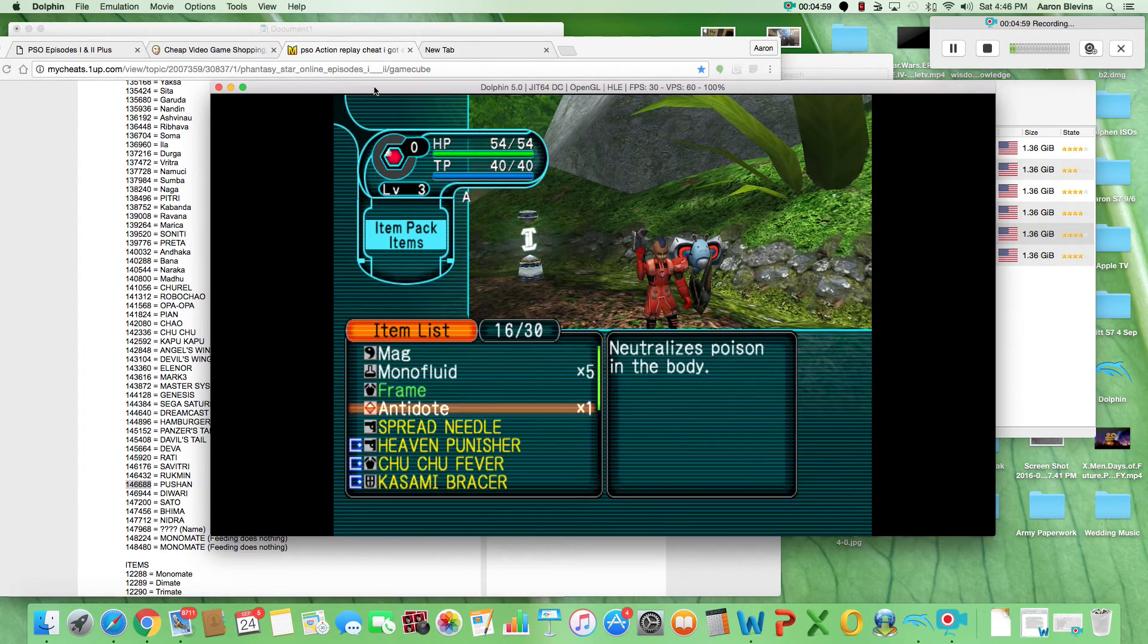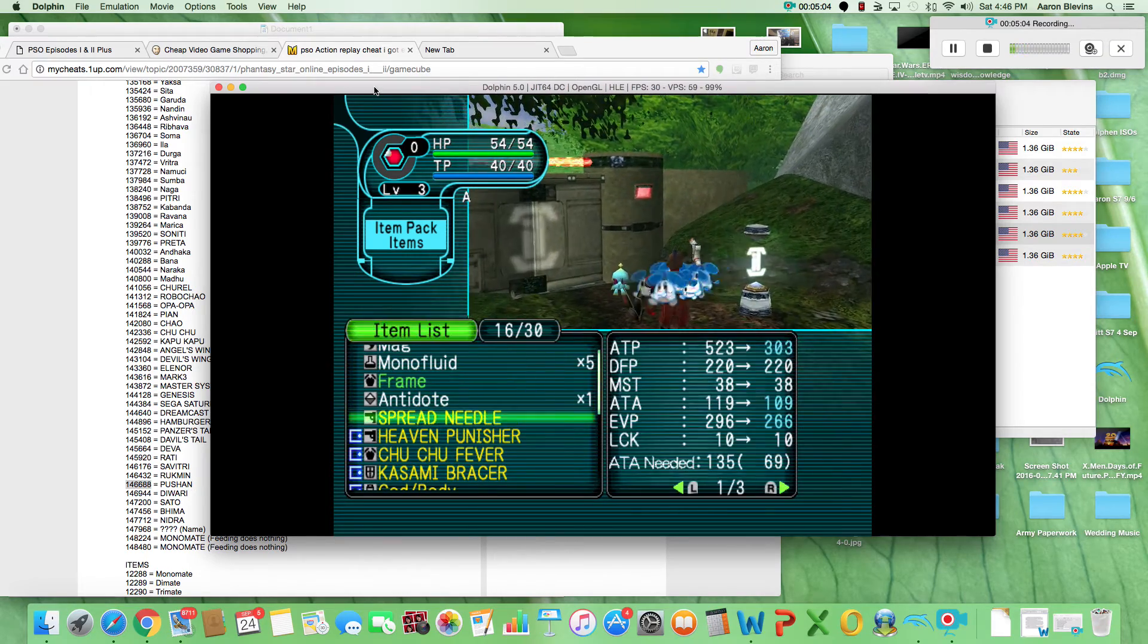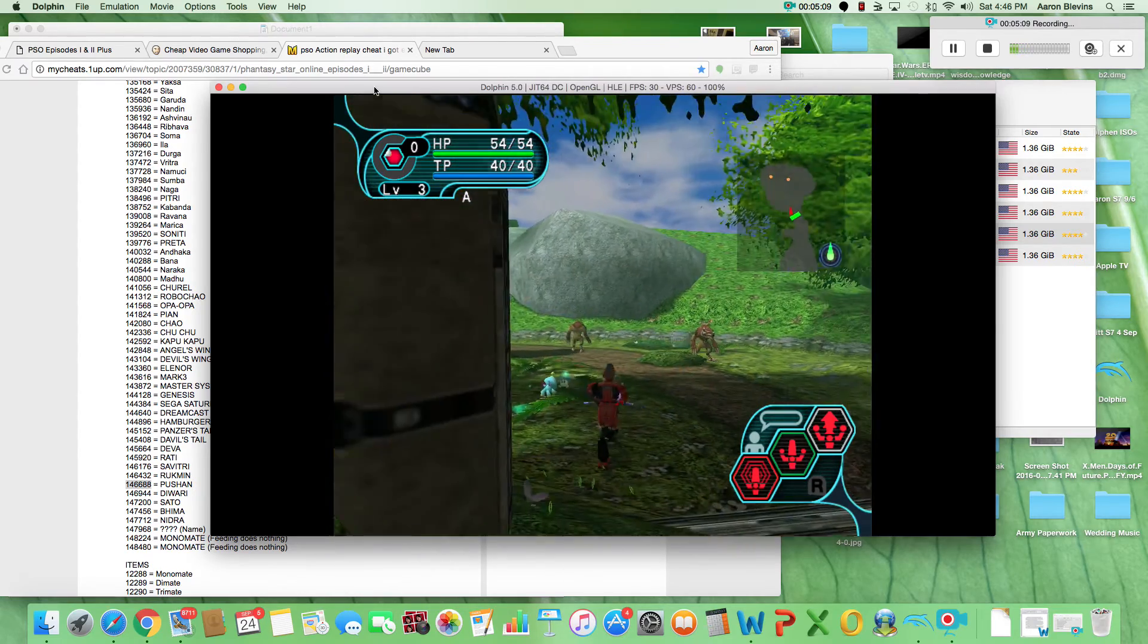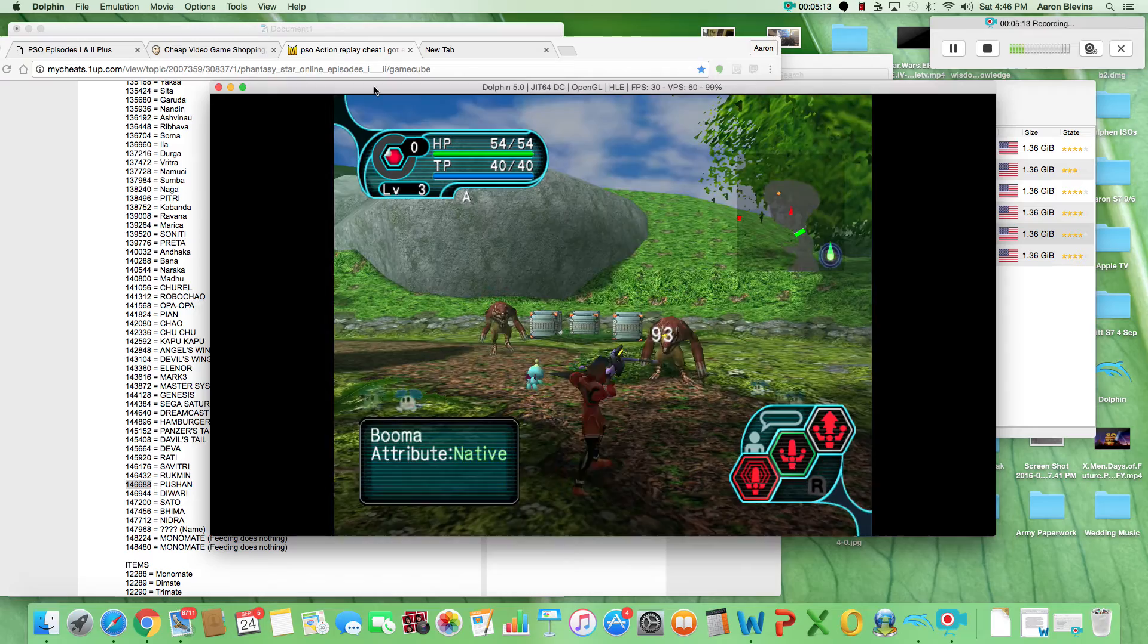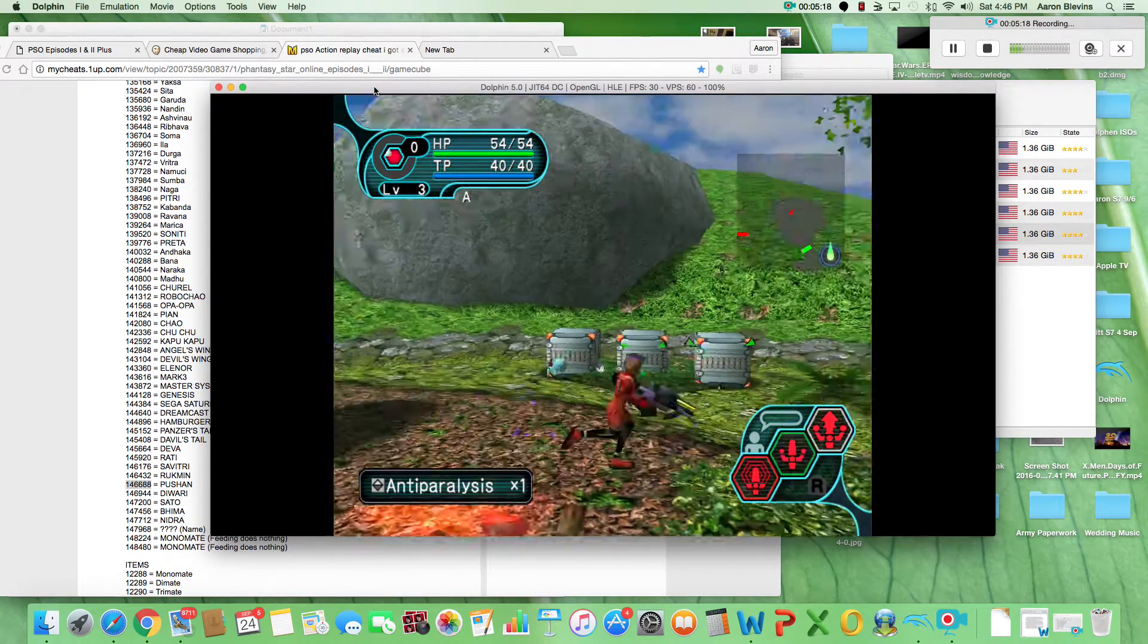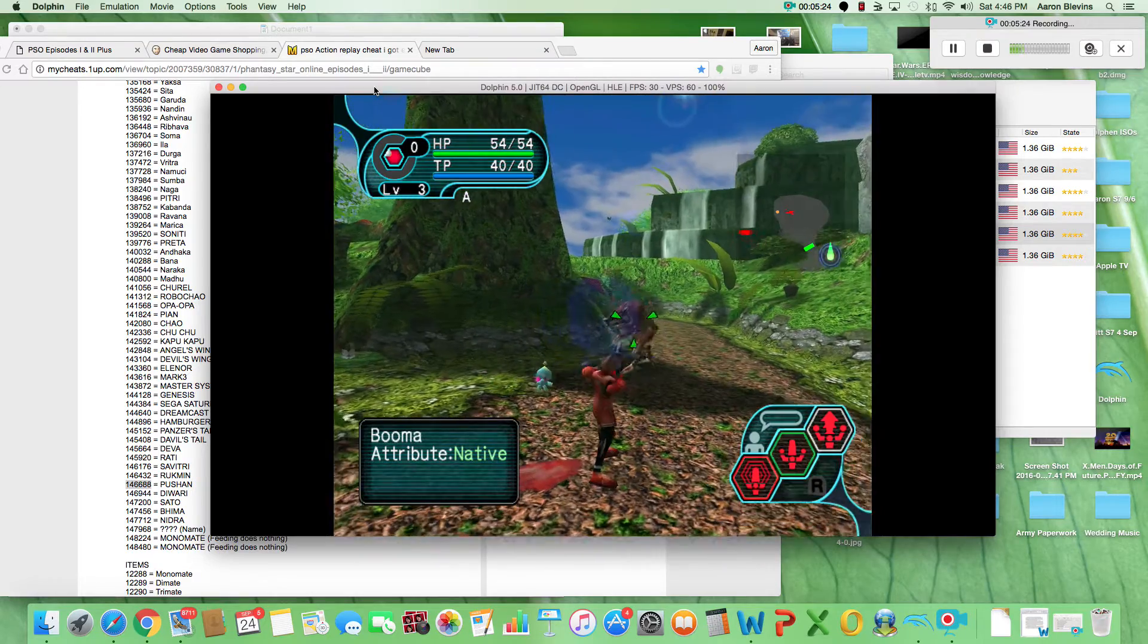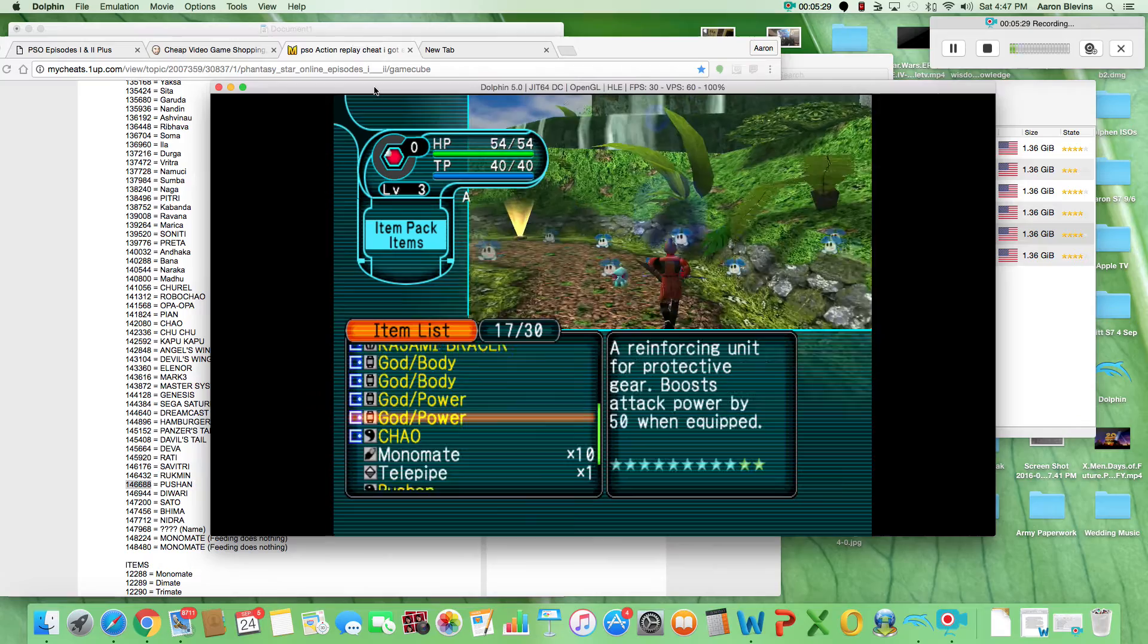For all you out there that are like, oh man, this is expensive, here's your cheapest route. Pretty simple. I'm just kind of running through here and showing you all a little bit. If you got questions, I have almost all the information in the description, so just be sure to check that out. Dolphin 5.0, pretty simple to install.